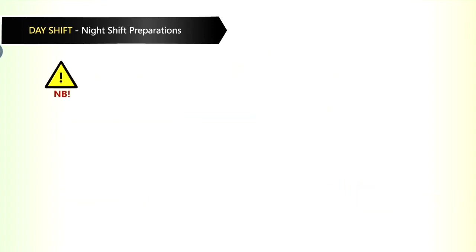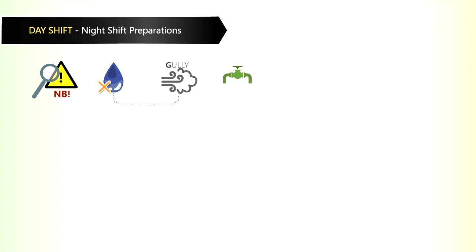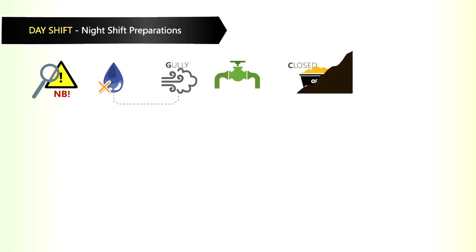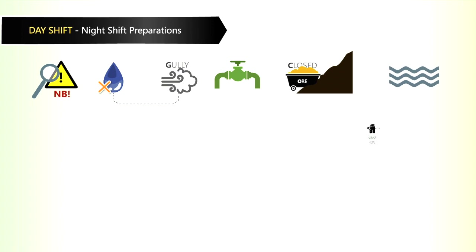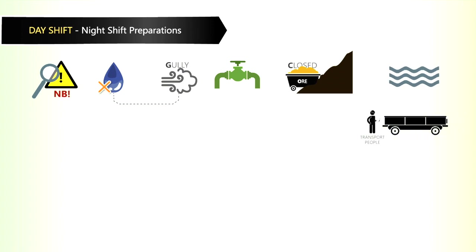It must be ensured that there is no water in the gully and that all air and water pipes are closed. Water in the gully can cause mud rushes in the ore pass. If there is water in the gully, the transport people pulling the box must be warned of a possible mud rush.